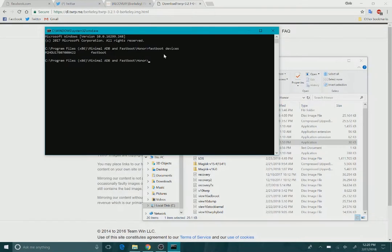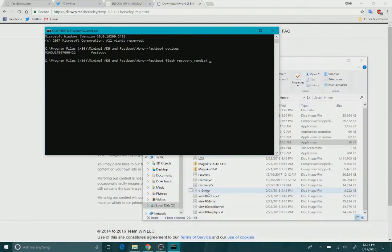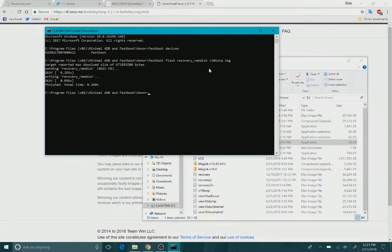Next, what we need to do is actually flash the recovery. The View 10 does not have a recovery partition, so we're going to have to flash this to the recovery RAM disk. So fastboot flash recovery underscore RAM disk and then the name of your image. I changed it to View 10 TWRP dot image like such and we'll press enter.